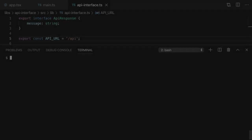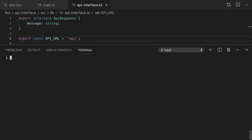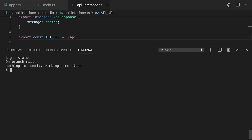I've committed my changes to git and you can see that my working directory is clean. I'm going to make a change to the api-interface.